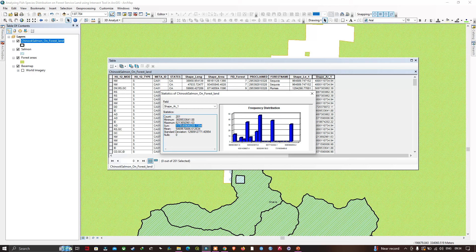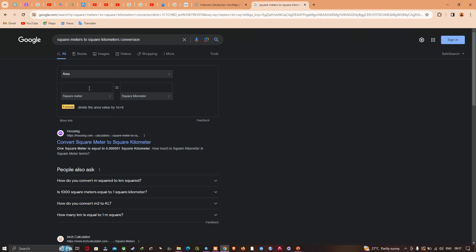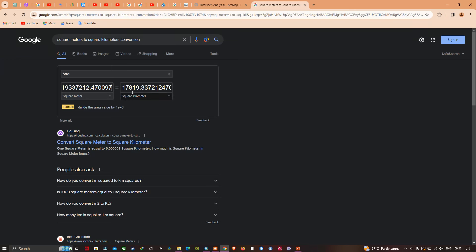Let me copy the sum of the total area. To convert from square meters to square kilometers, I'll add the sum value here. After converting, the total area of the salmon species that occurs in the forest area is around 17,819 square kilometers.